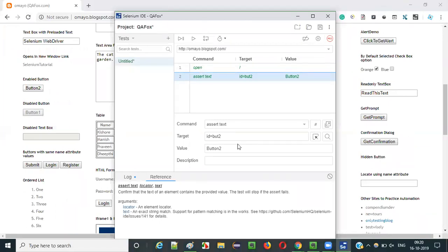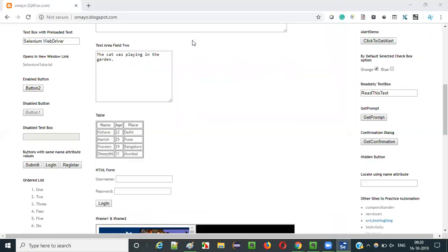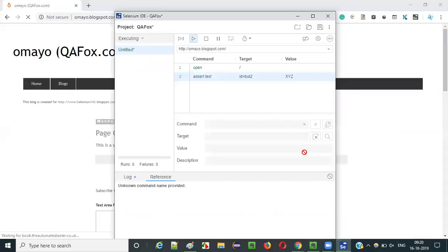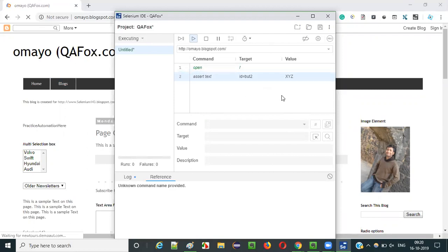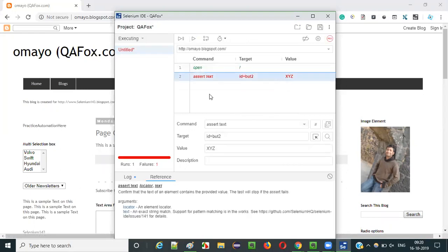Now, let me give the expected text something like X, Y, Z and the actual text is like Button 2. In this case, whatever we are expecting is not there, so the test will fail - we are intentionally failing it. As per our requirements, the expected text is X, Y, Z, but as per the actual application the text is Button 2. There will definitely be a mismatch and the test will fail. Assert text will check whether the text between the tags is matching with expected text or not. You see, the test got failed.